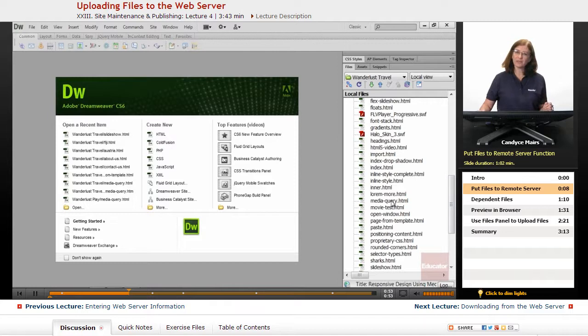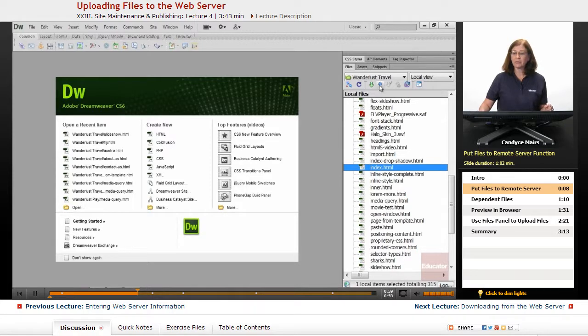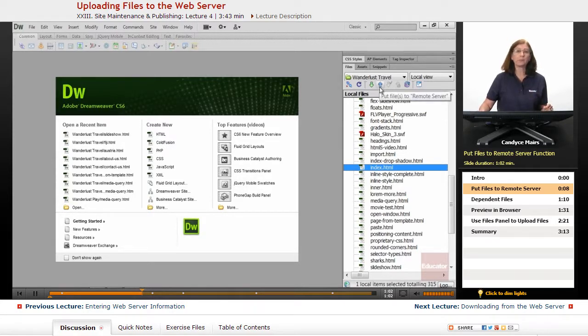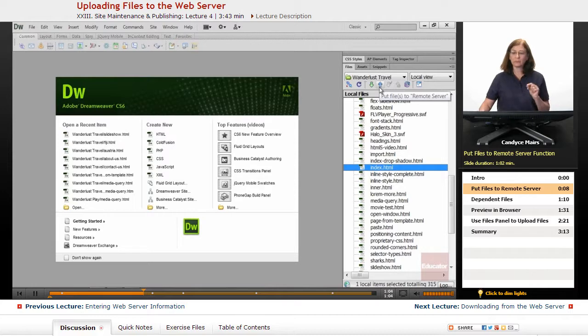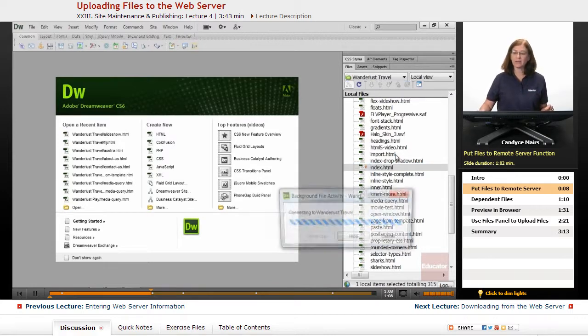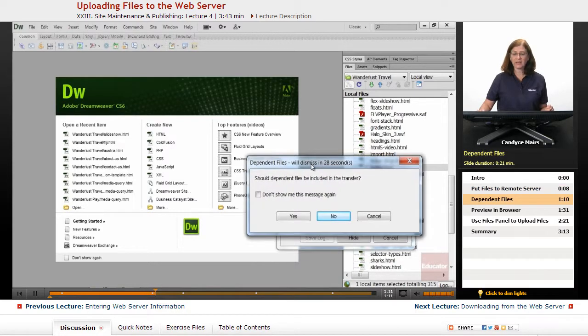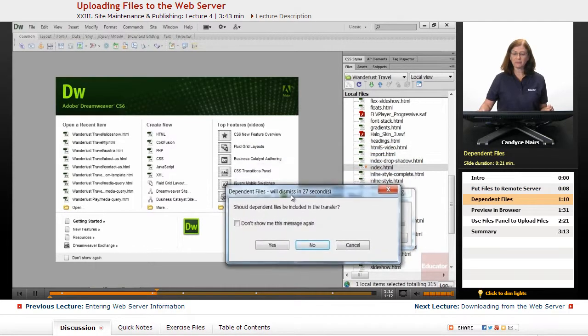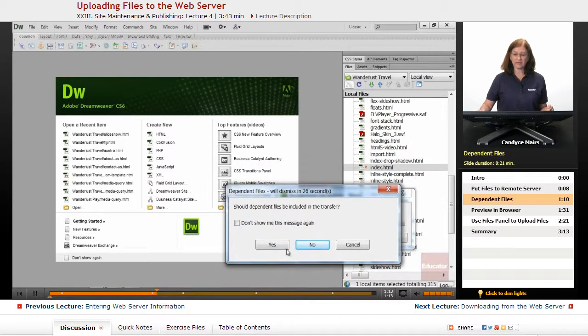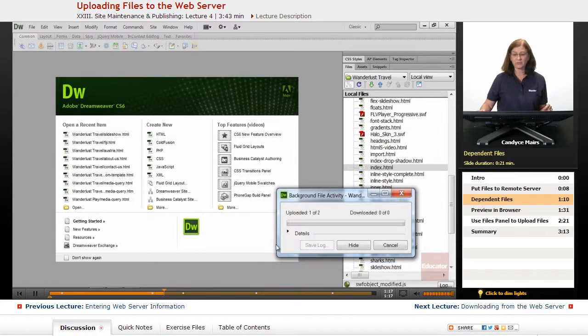So how do I do that? I'm going to select my home page, which is Index, and I'm going to click the blue arrow that says Put. Notice it says Put Files to the Remote Server. I'll go ahead and do that. Now it's asking me about dependent files. I will say yes since this is the first time.